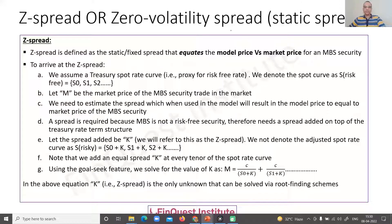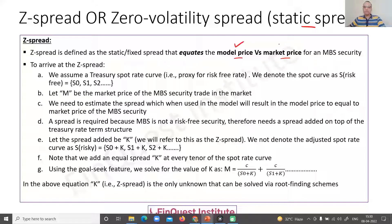The Z-spread is also called a static spread because it is a fixed spread which we are trying to calculate. The Z-spread is defined as that spread which is going to equate the model price versus the market price for an MBS security. We are solving an equation to equate a model price with the market price, and for this we require a spot rate curve.